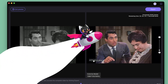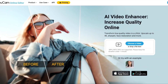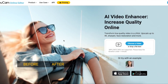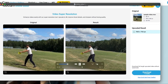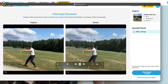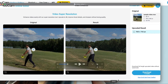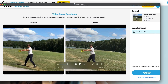Moving on, there's the Ucom online editor. The enhancements are drastic — sharper images and better quality overall. But here's the catch: it adds watermarks unless you pay for a subscription. One clip looked fantastic, while another showed only subtle improvements. There are mixed results here.